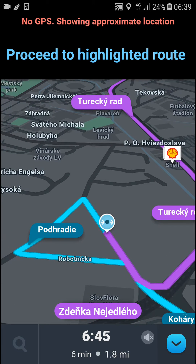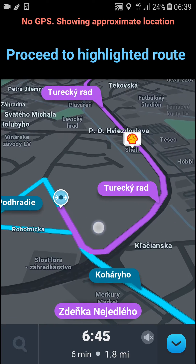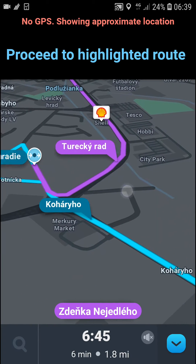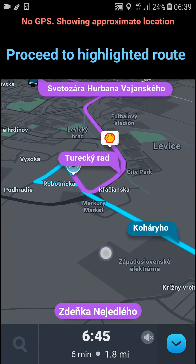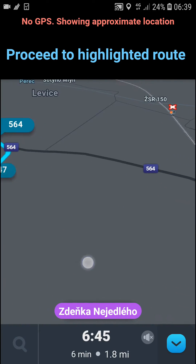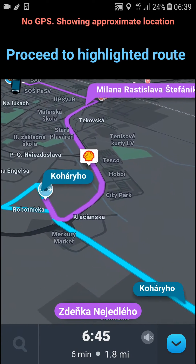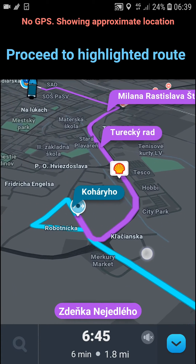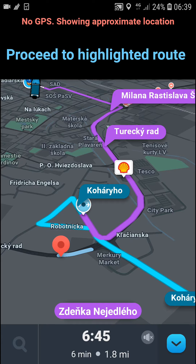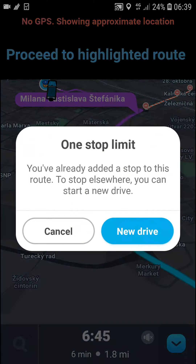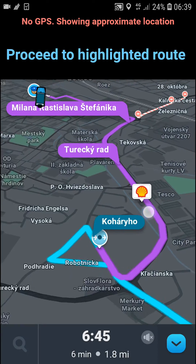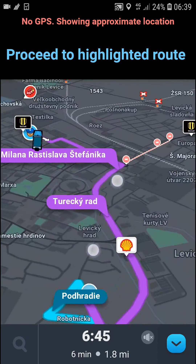You can actually have only one stop of this type. So if you want to change your route again — like go somewhere else — you won't be able to. It says 'stop limit' and 'you've already added a stop to this route — to stop elsewhere you can start a new drive.'